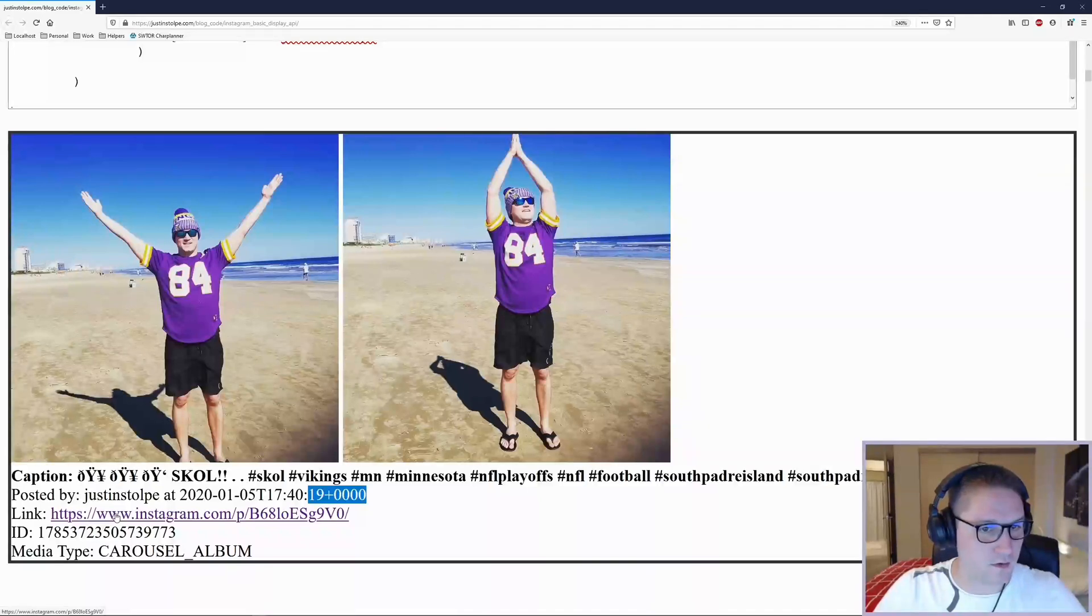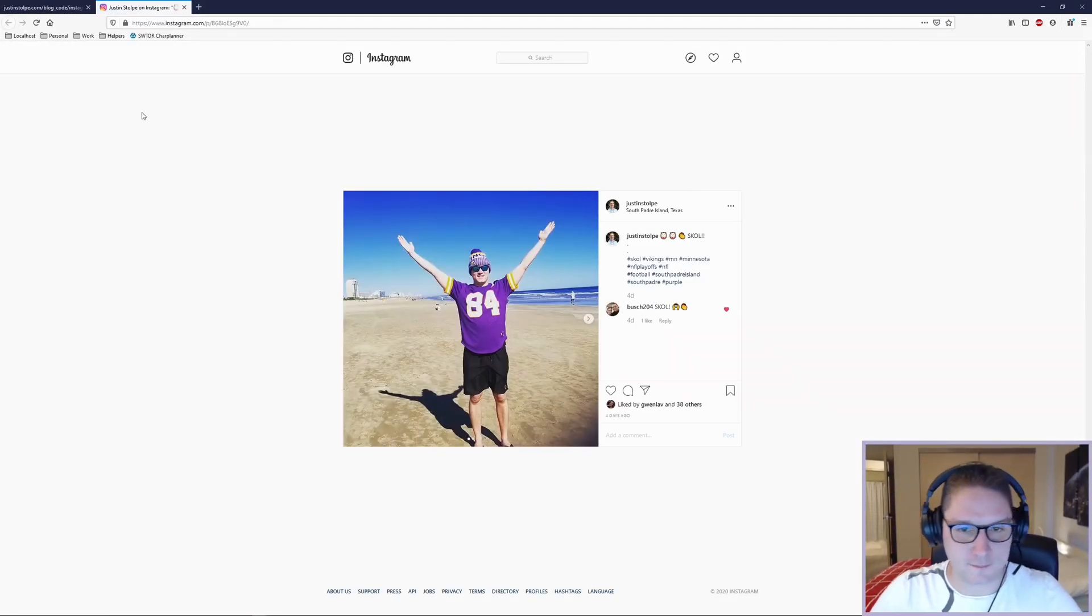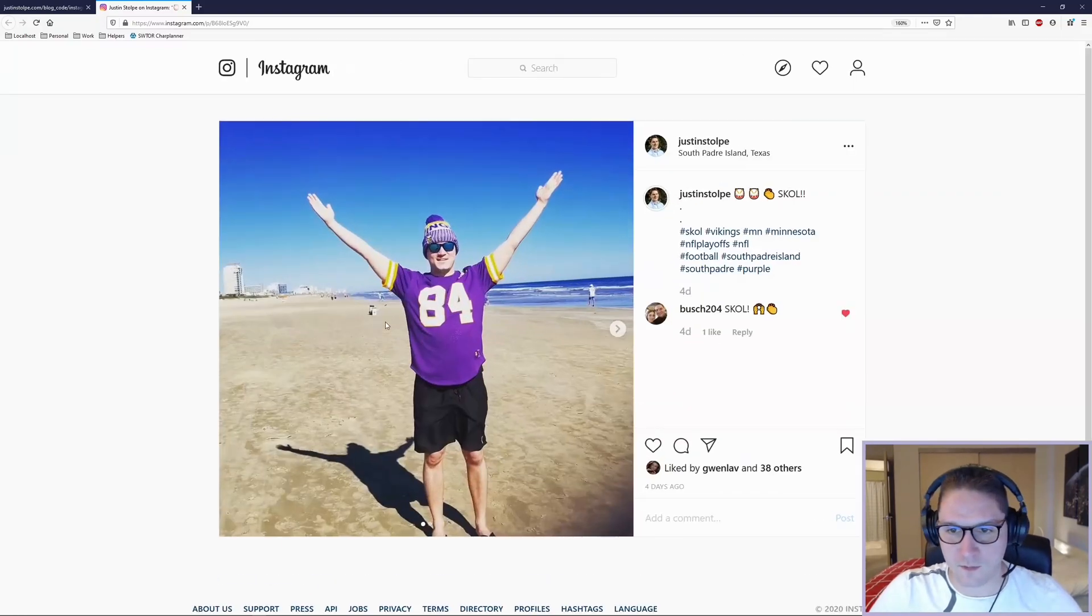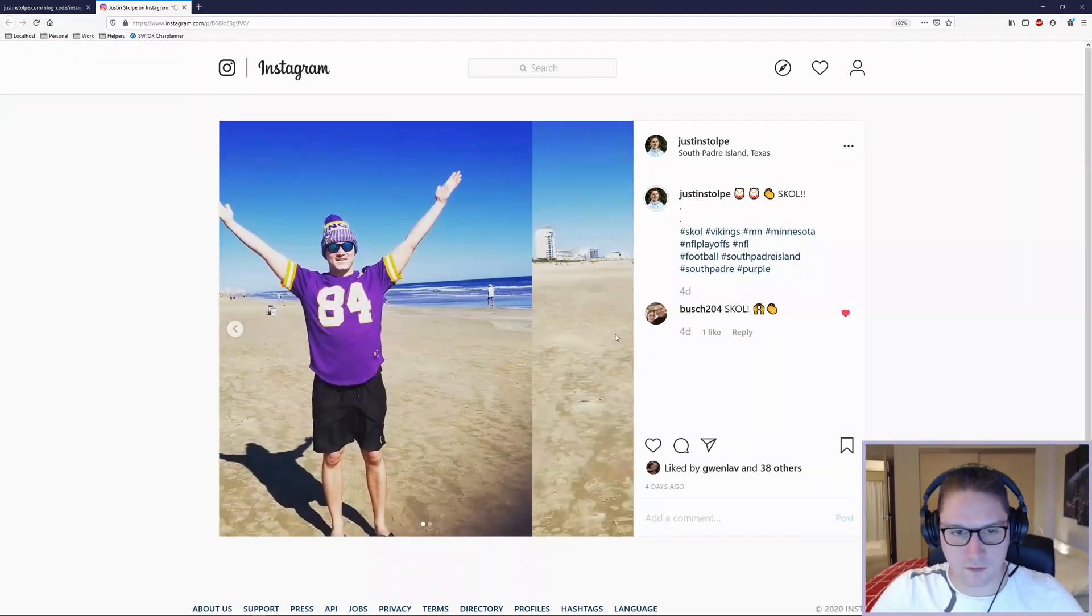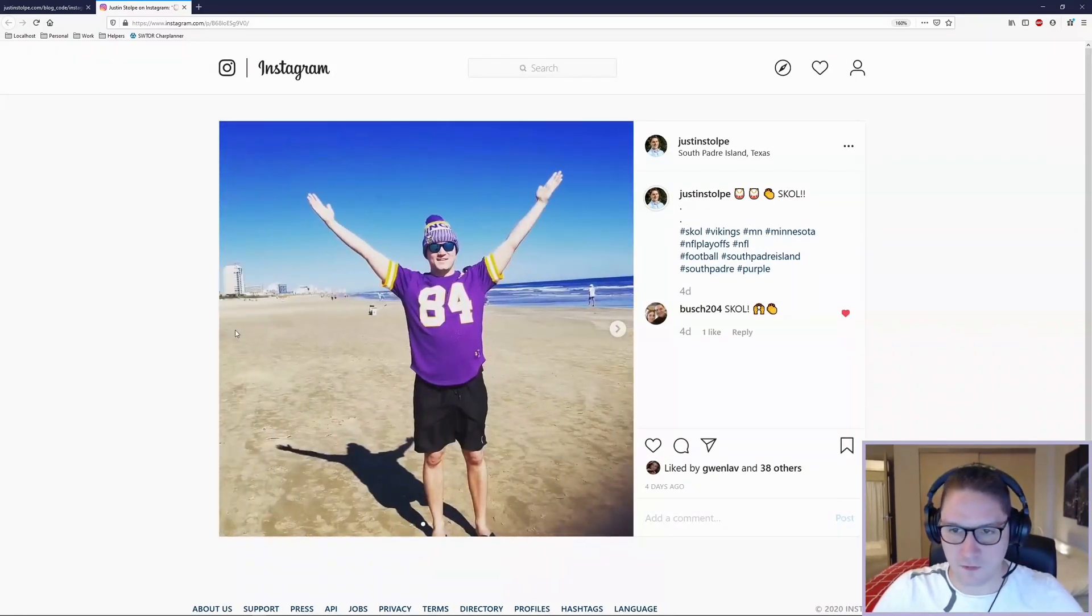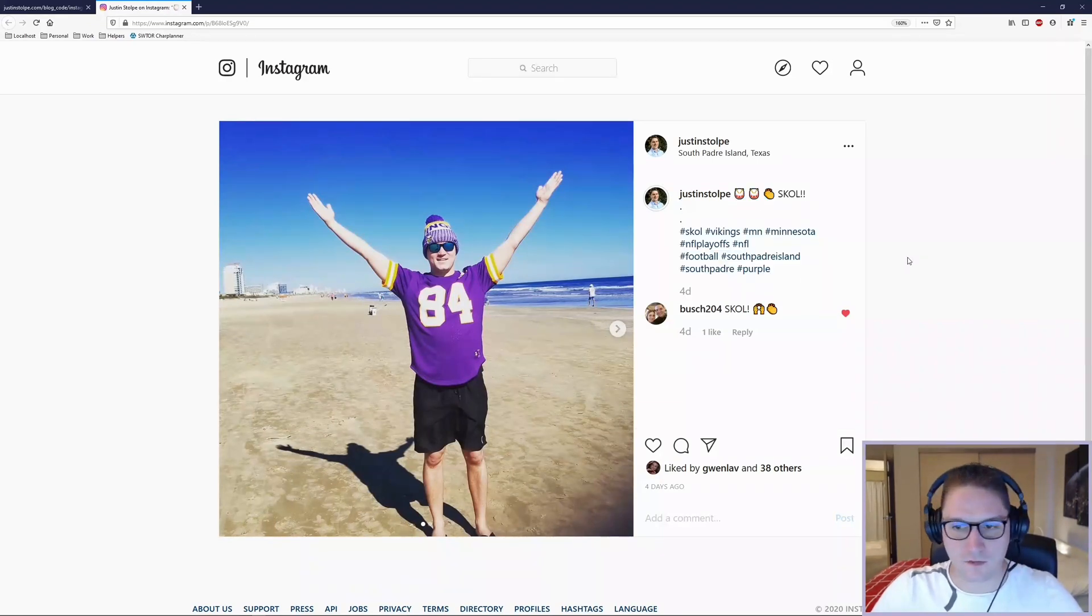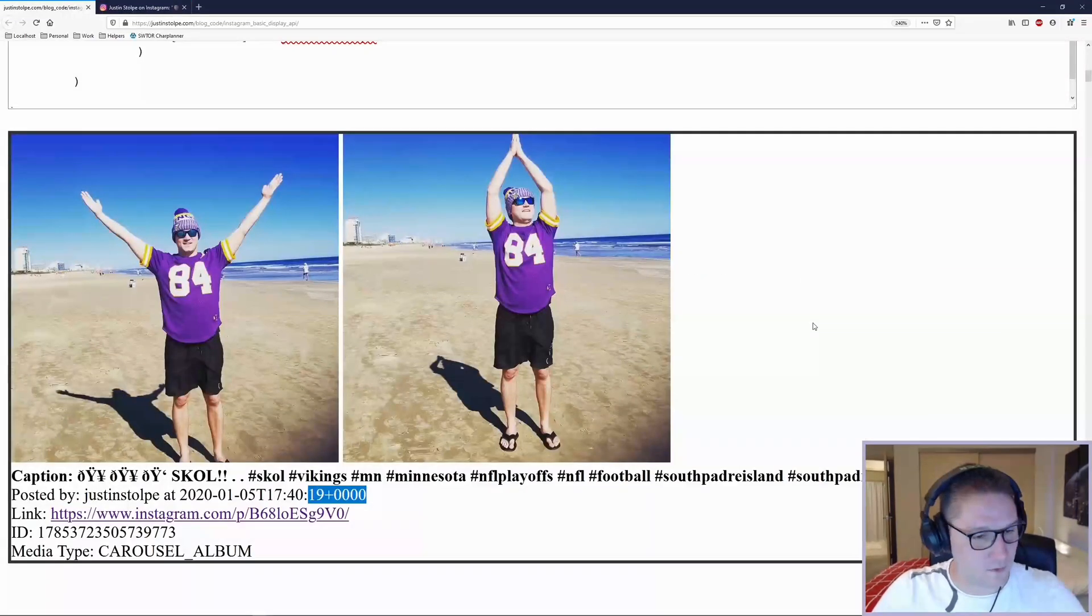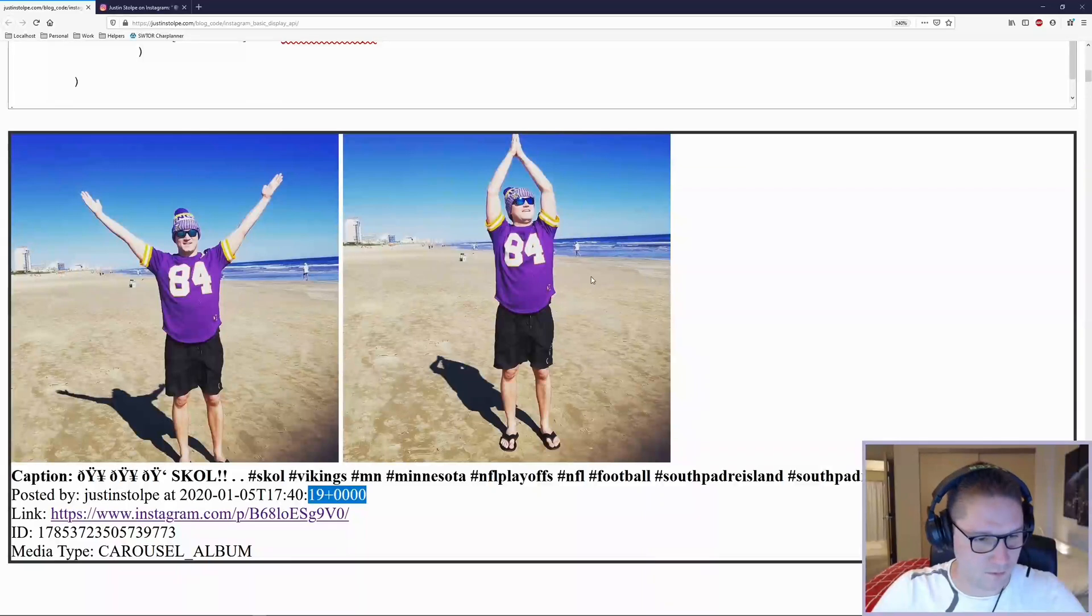And here's the actual link to Instagram. If I click on it, we can verify that we're getting the correct data back. Here on Instagram, we have my post, and it contains the two images that we got back. The caption matches, and we have successfully gotten back more info on this post.